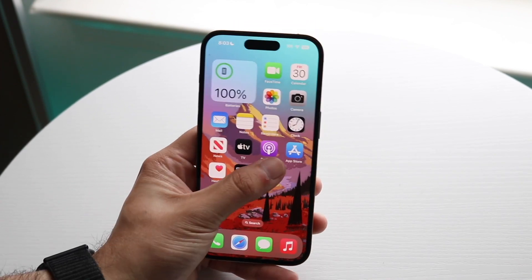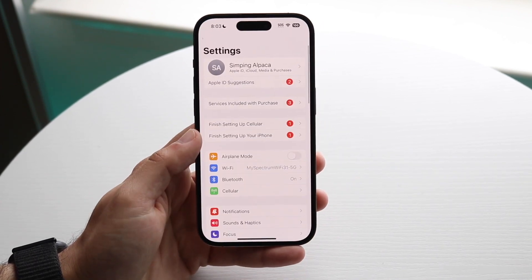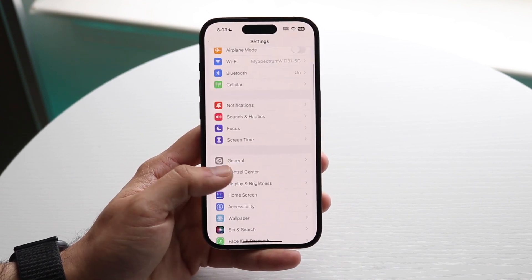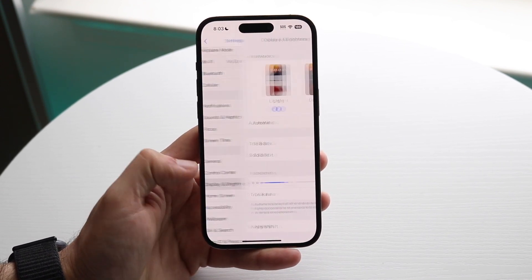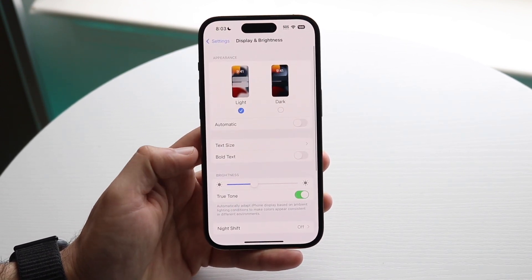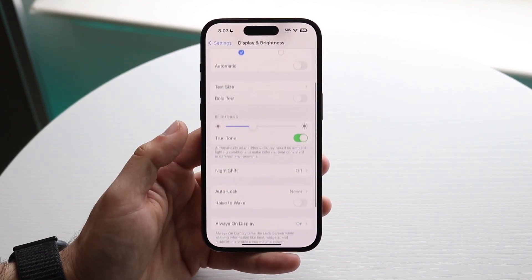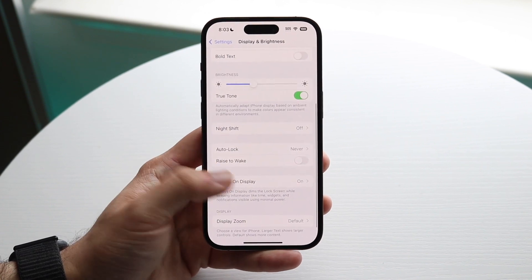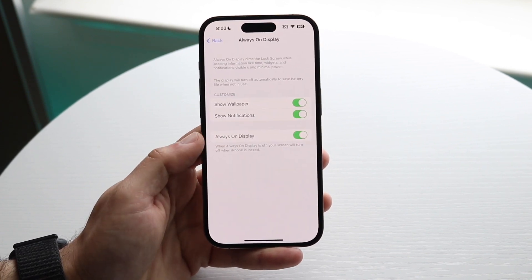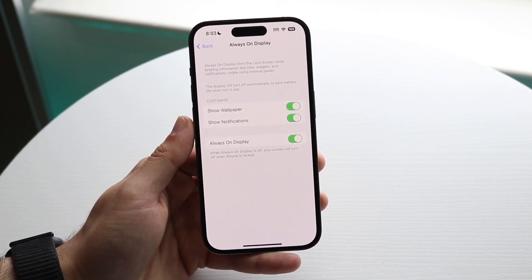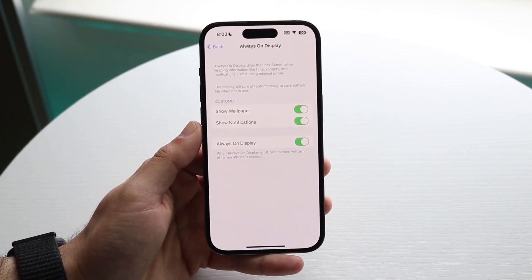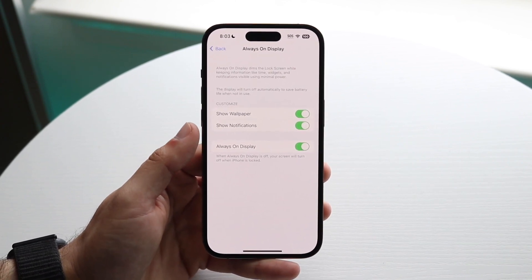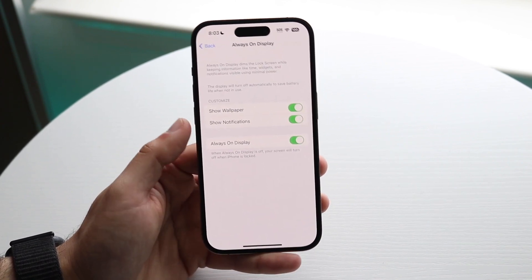If you want to enable your always-on display, go inside of your iPhone settings. You want to scroll down until you see Display and Brightness, which is right here. And right under where it says always-on display, you just want to go ahead and make sure this is enabled.